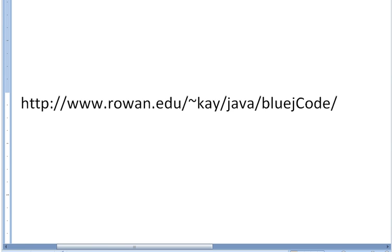What we're going to do is I'll show you how to trace a simple program. The classes I've made and the documents that explain how to do the tracing are all located at this URL, so go there to find the stuff you need to look at.